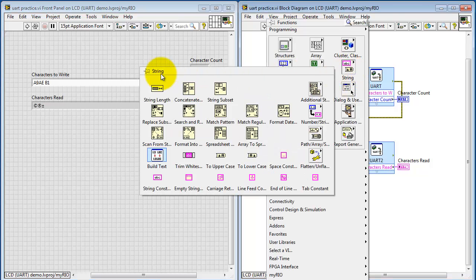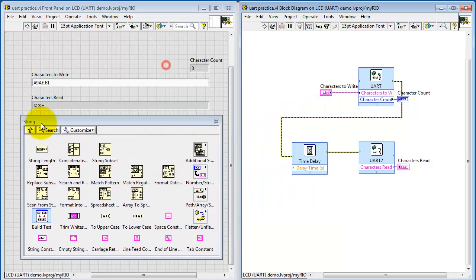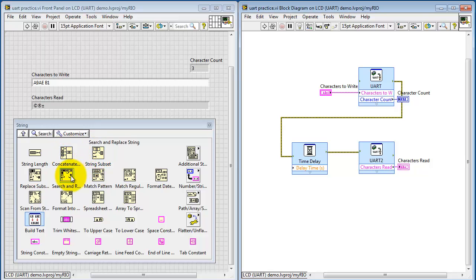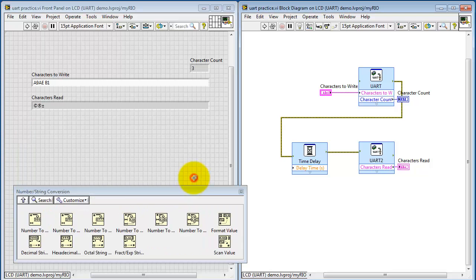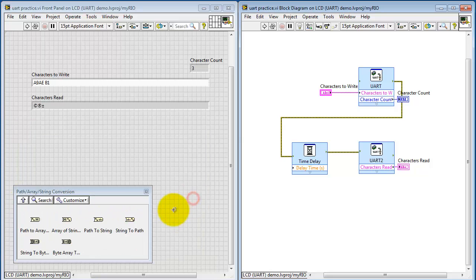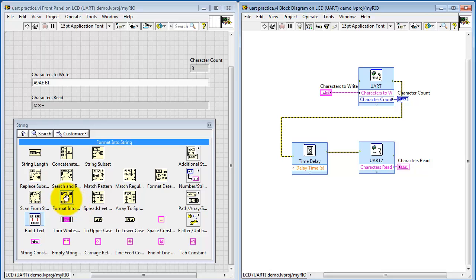Now let's look under the string palette. And I'll thumbtack that one down here. You'll notice that you have a wealth of built-in sub-VIs to work with strings. You have some conversions going from numerical values to strings, and you also have some that can carry you from byte format back to character string and so on.